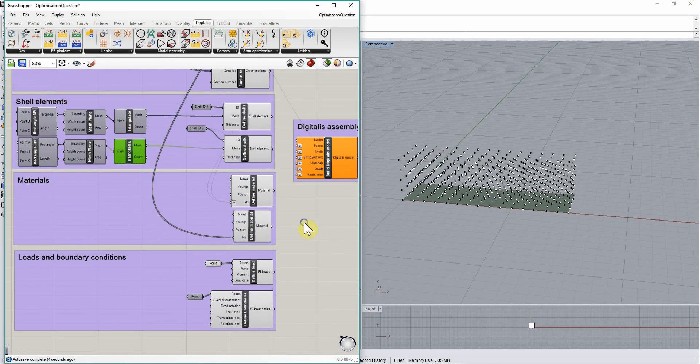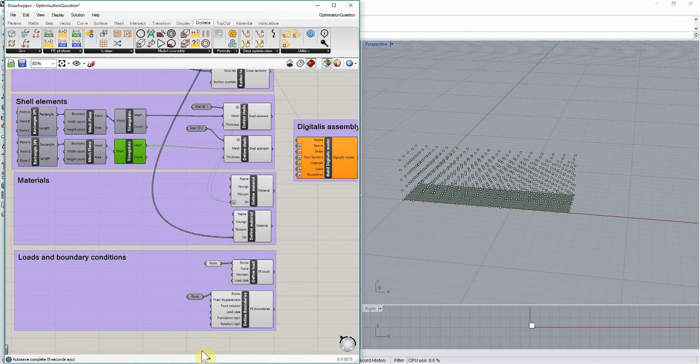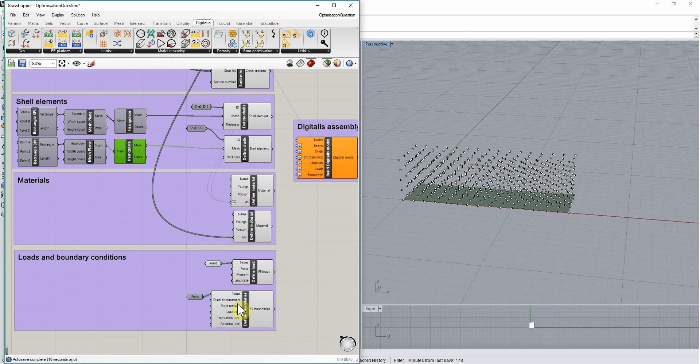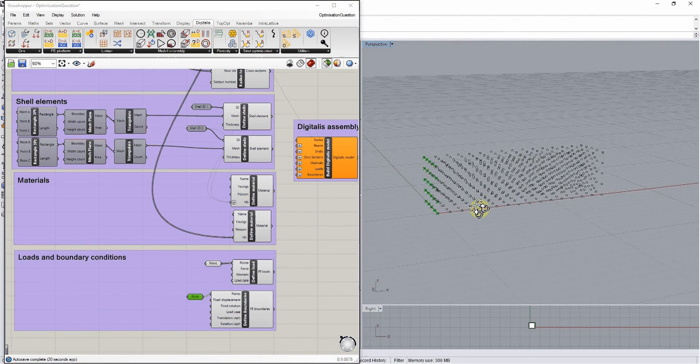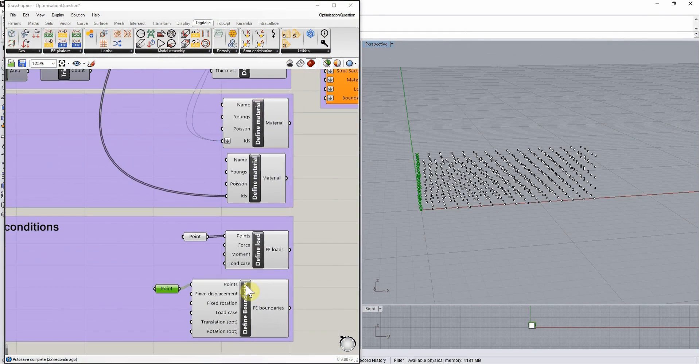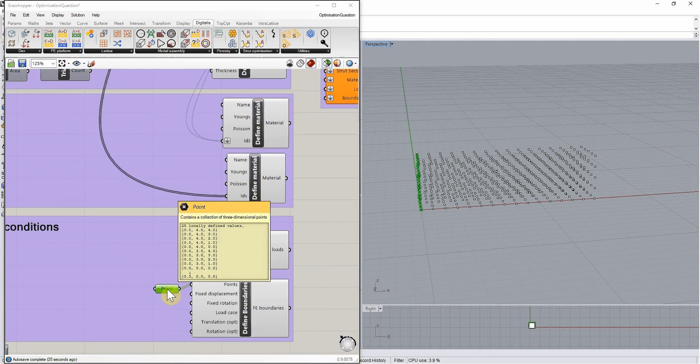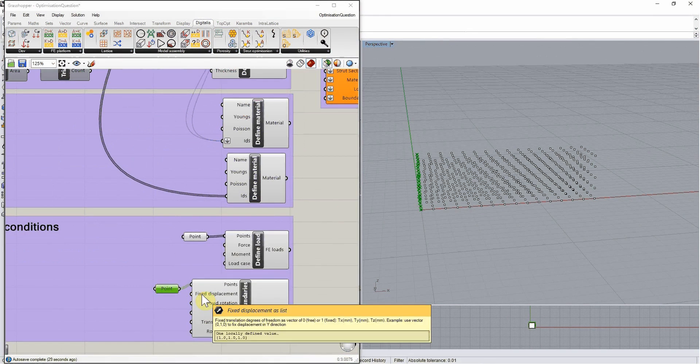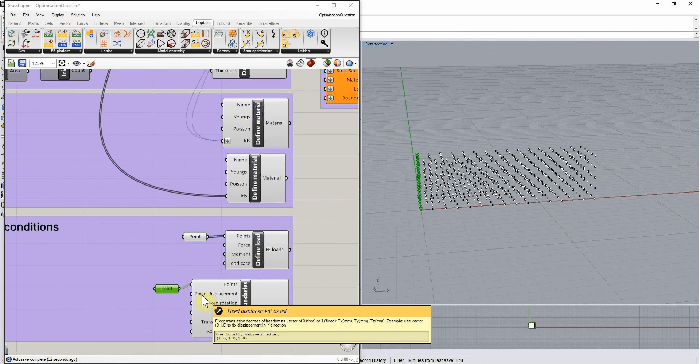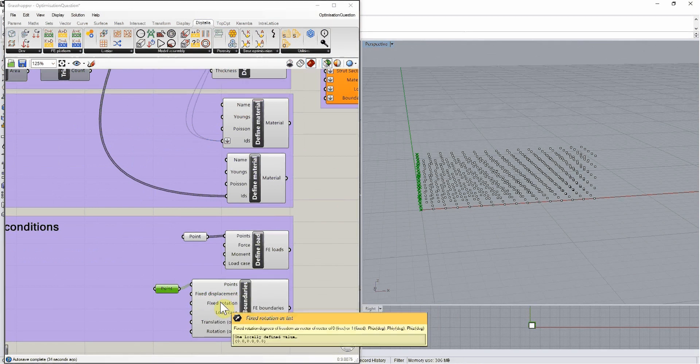We want to be able to define loading and boundary conditions to our scaffold. Let's say we want this scaffold to be fixed on the left hand side on these points. We use the defined boundaries condition, plug in the points we want to fix, and then decide in which direction we will fix them. We can fix the three translations and the three rotations.